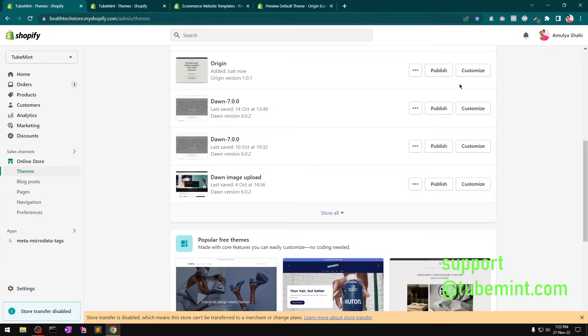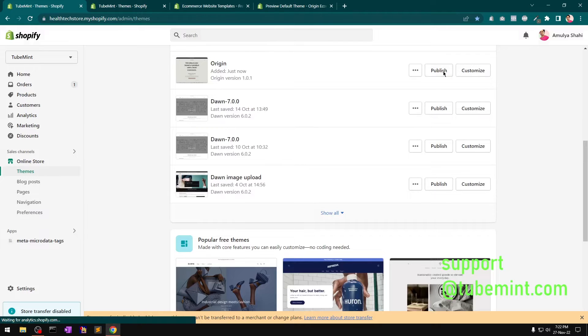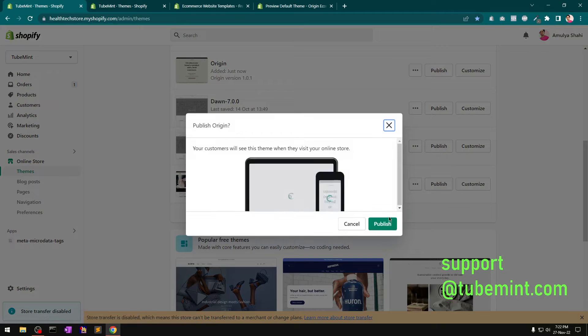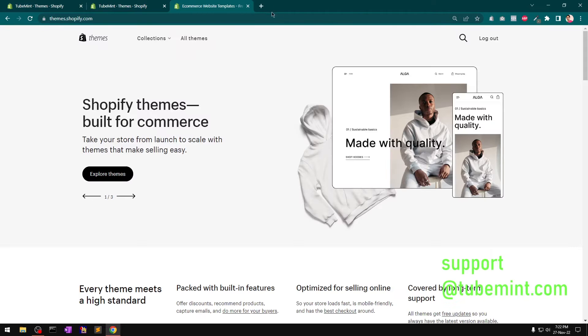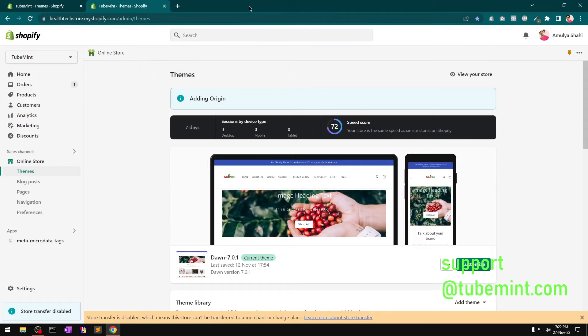This is how it looks if you go to my store with Origin — then add it to my dev store and publish it.